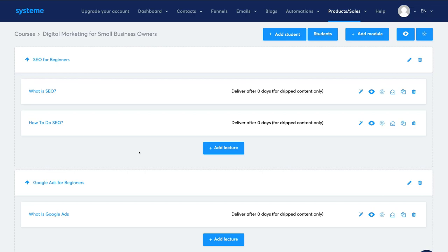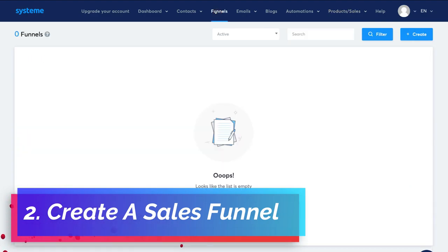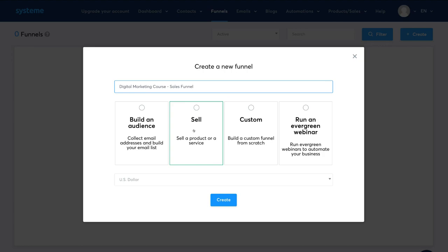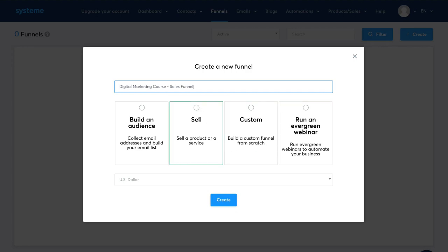This course is the service we'll be selling — basically a membership site with a course that customers can access once they've paid. Now let's create a sales funnel by navigating to Funnels and then Create. First, name your funnel — we'll call this 'Digital Marketing Course Sales Funnel.' You have options to Build an Audience, Sell, Custom, or Run an Evergreen Webinar. Because we're selling a course, we'll click Sell, choose the currency, and click Create.